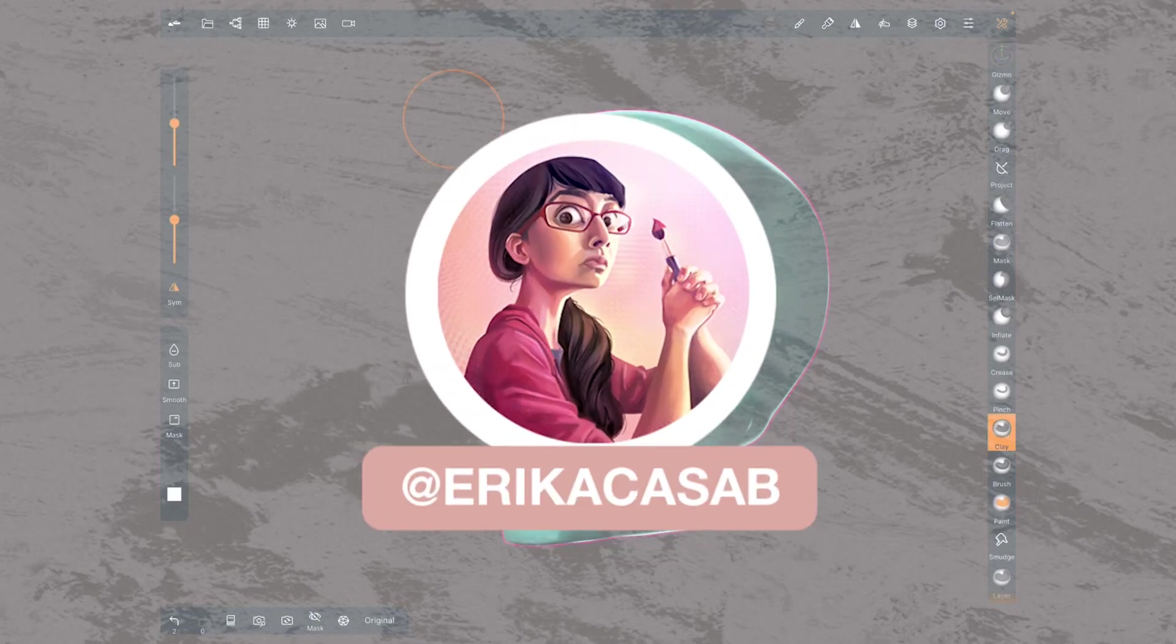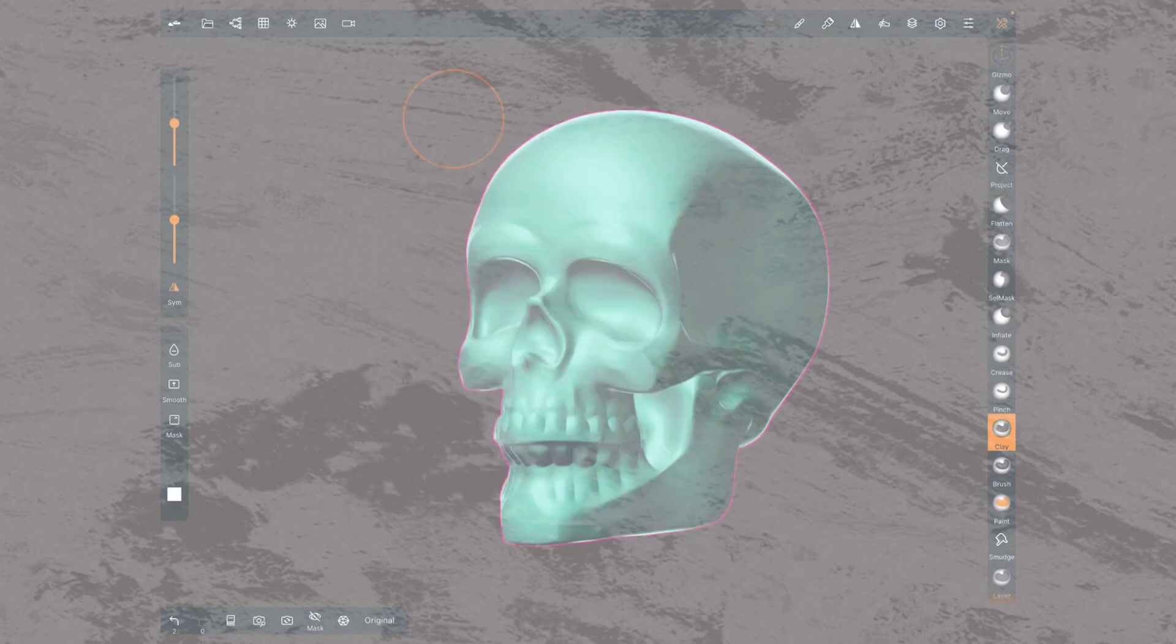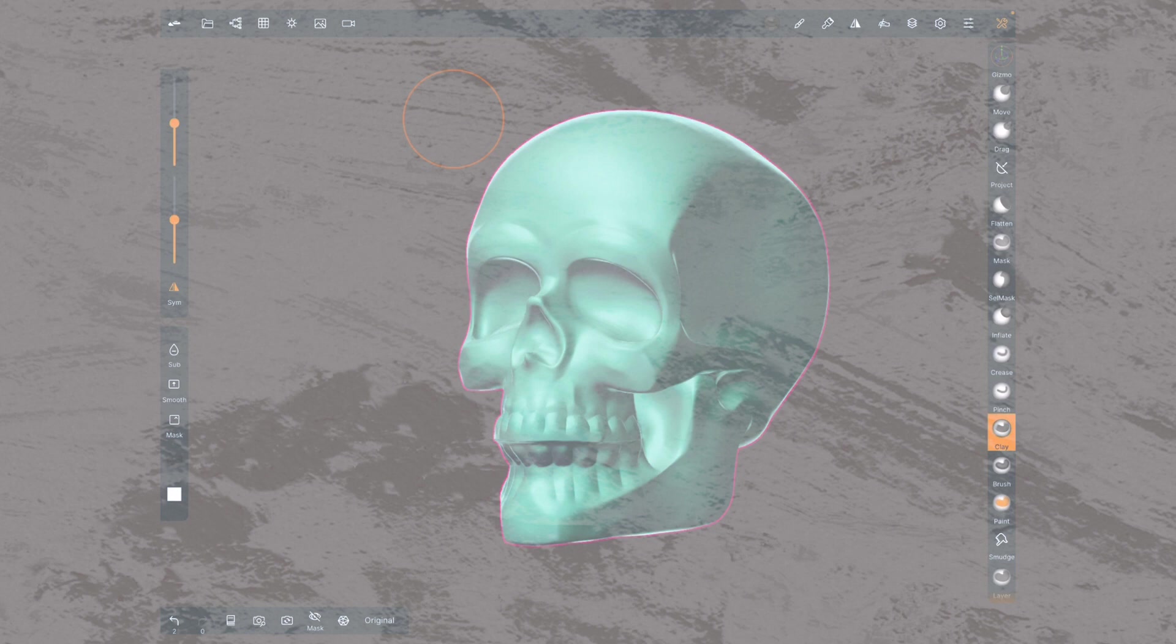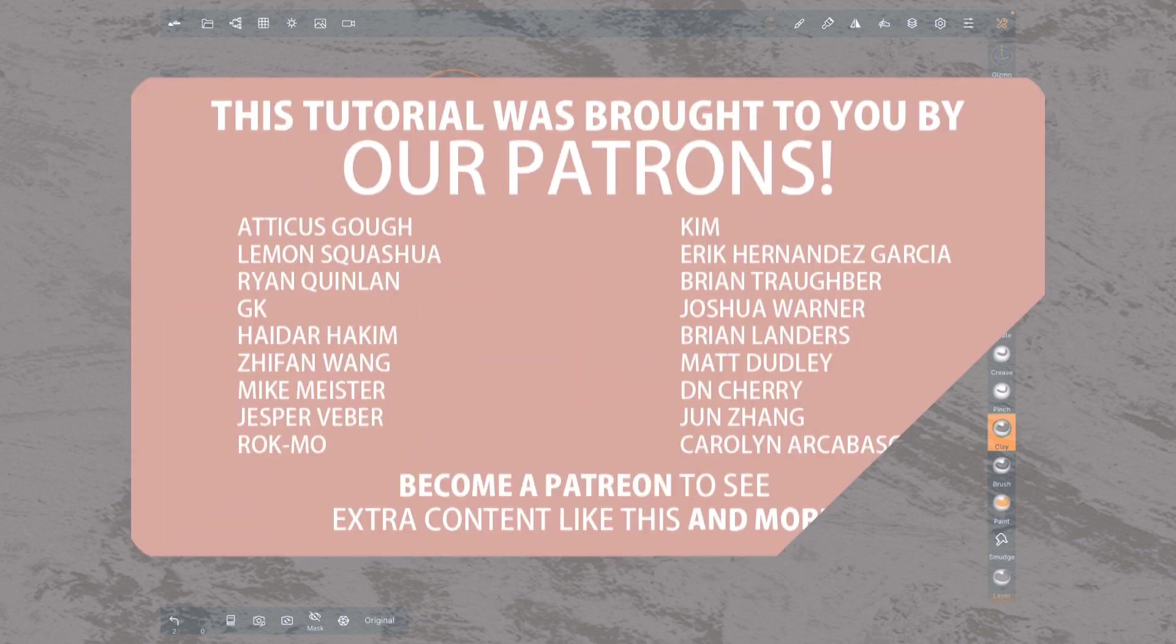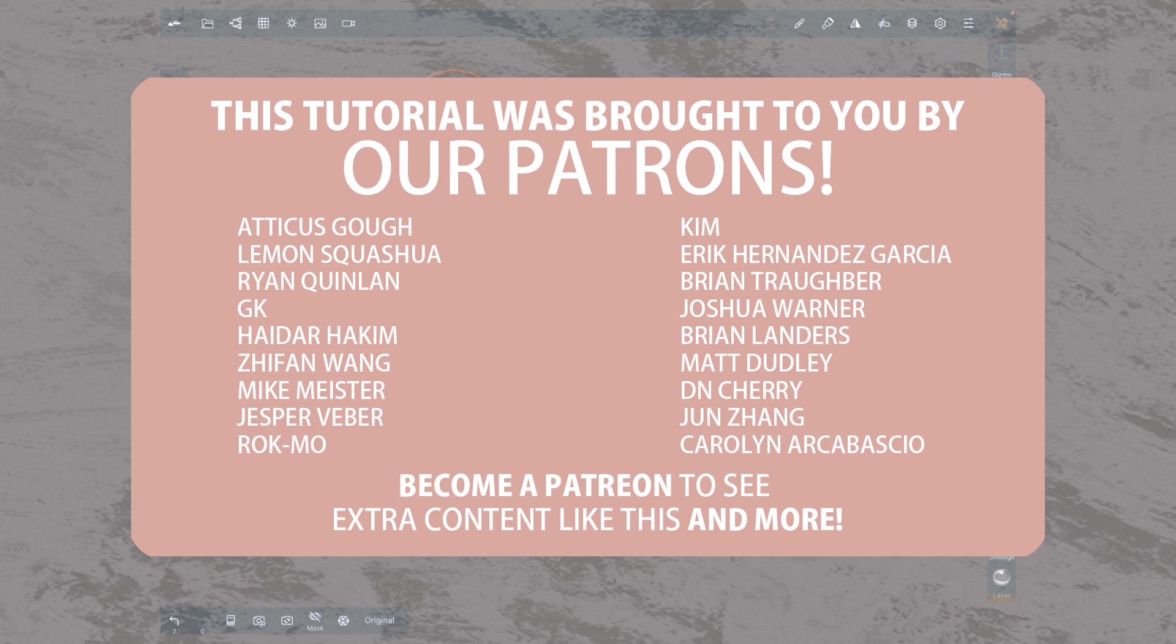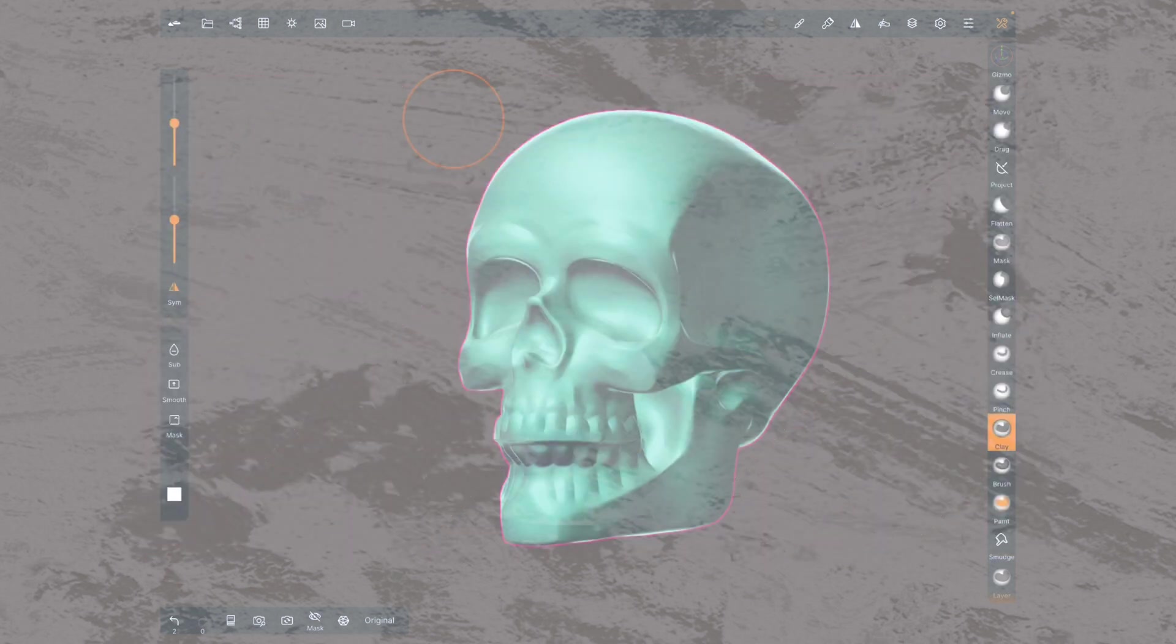Hi, this is Erika Kassab from Small Robot Studio with a quick tutorial on Nomad Sculpt, a 3D sculpting app for tablet users. Today we are revising the dynamic topology remeshing method.